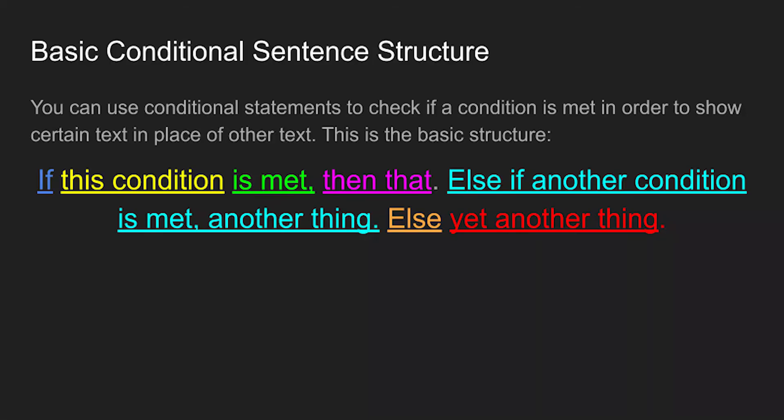So the basic structure of a conditional statement is if this condition is met, then that happens. Else if another condition is met, then another thing happens. Else if neither of those conditions are met, then yet another thing happens.